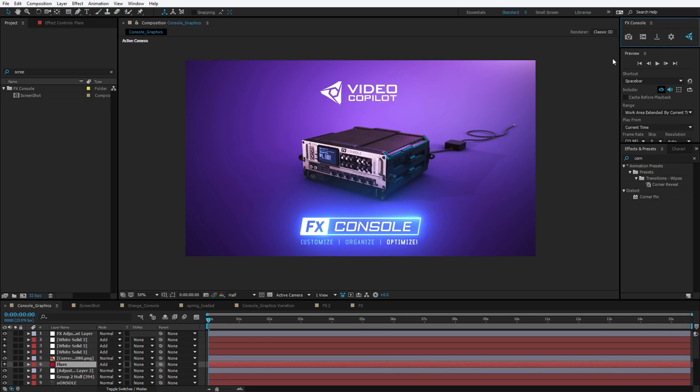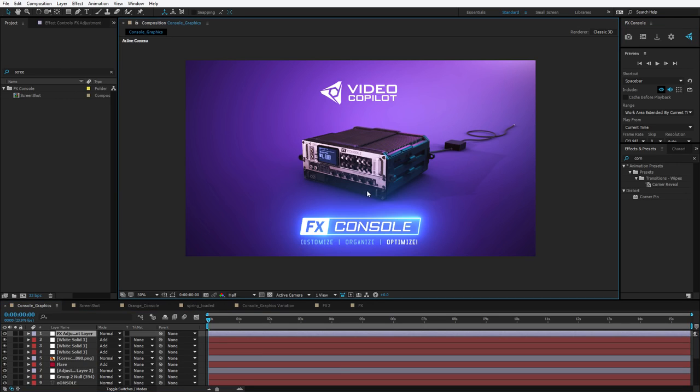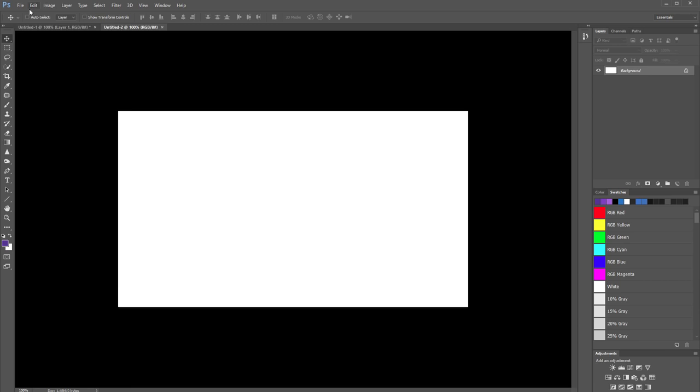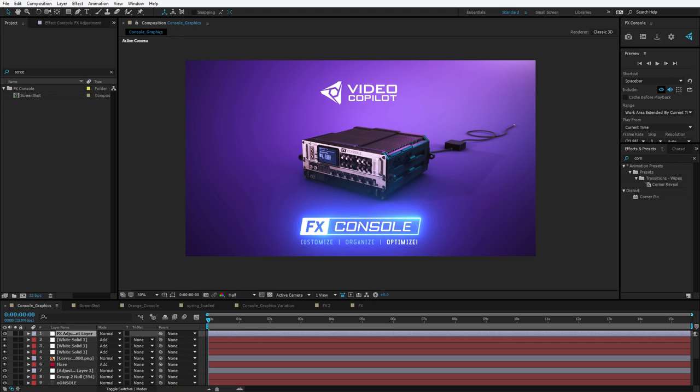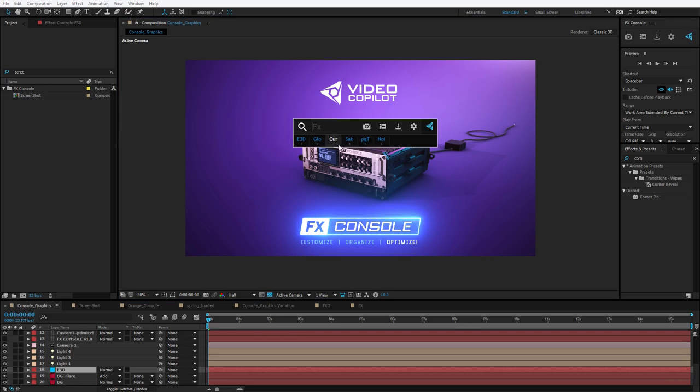Now, Effects Console is not just about managing your effects. It's also about managing your design progress. So here's a few features we built in to help you with that. First of all, there's ability to copy to clipboard, save to PNG. So I can just click in here and maybe copy to clipboard. Then I can come over here to Photoshop and choose edit, paste, and there's my design. But here's the thing. I don't usually like to leave After Effects. So we created our own gallery in Effects Console.